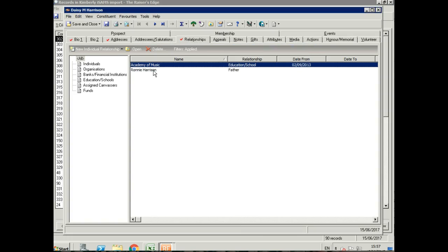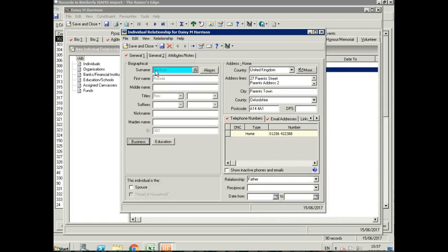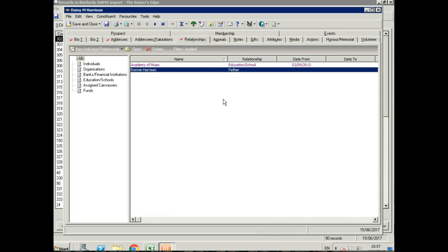We've also got her father listed as a relationship. We can see his record here with all of those details: his telephone number, his email address, exactly as you would put it in if you were entering it yourself.